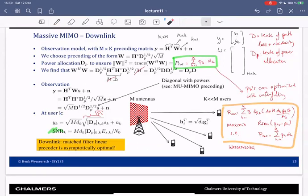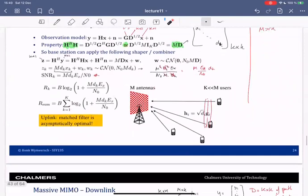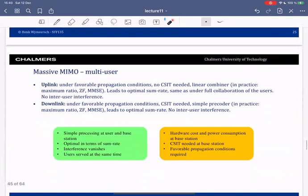Welcome back to the last part of the Massive MIMO lecture. We've seen Massive MIMO in uplink and downlink. In uplink, under favorable propagation conditions obtained in non-line of sight due to the Rayleigh fading assumption, we don't need CSI at the transmitter. By doing linear combining at the receiver — the spatial matched filter — we can find the optimal sum rate, which turns out to be the same as if all users were collaborating, equivalent to a standard MIMO system of the same dimensions.